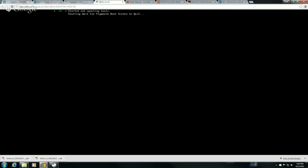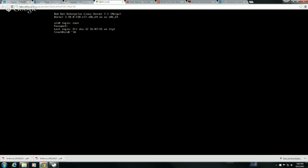And then from here I can do a systemctl isolate and then isolate to the graphical target, and that would get me into the graphical environment.